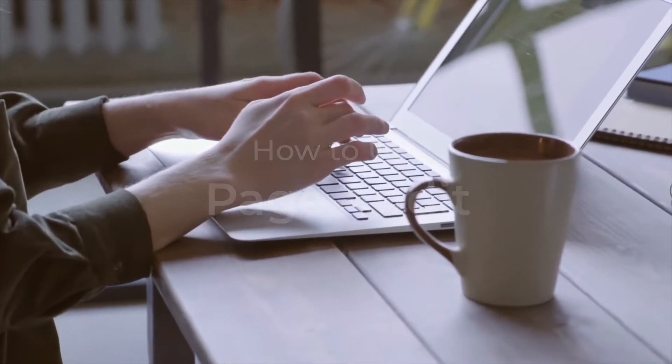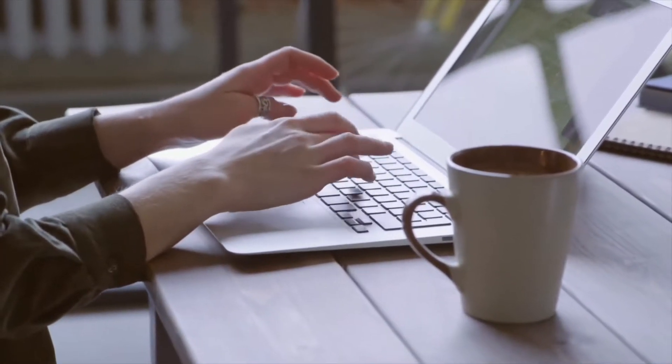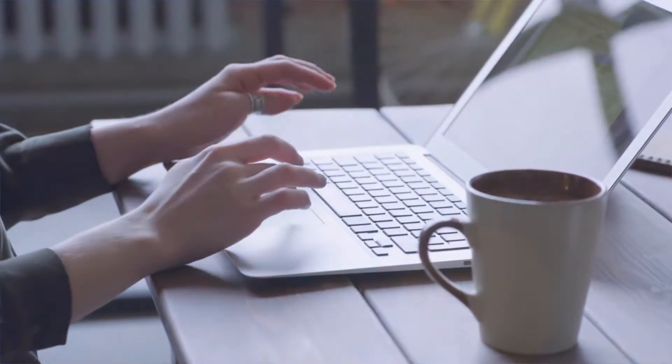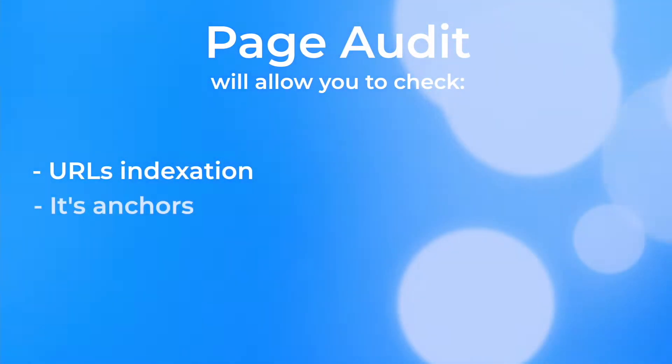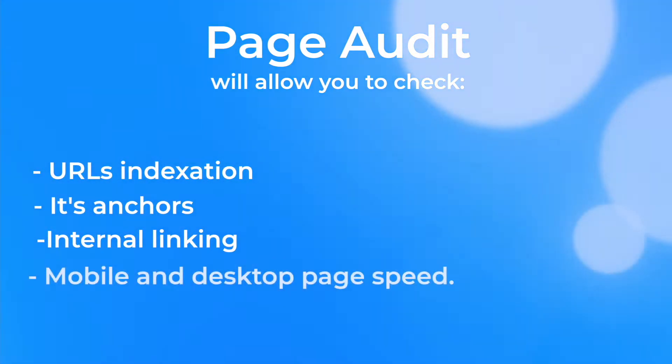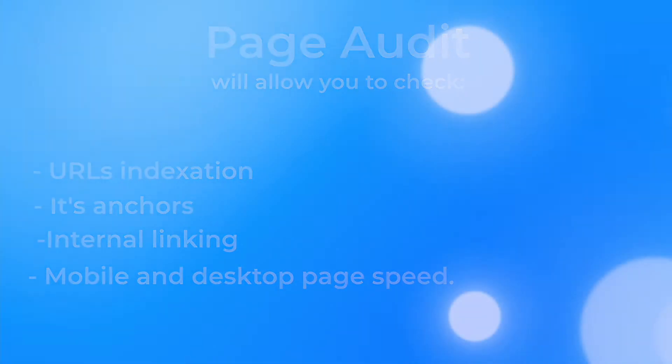By fixing them, you can improve your ranking and get more traffic and sales. With it, you can check URLs indexation, anchors, internal linking on the page, check your page speed and many more.